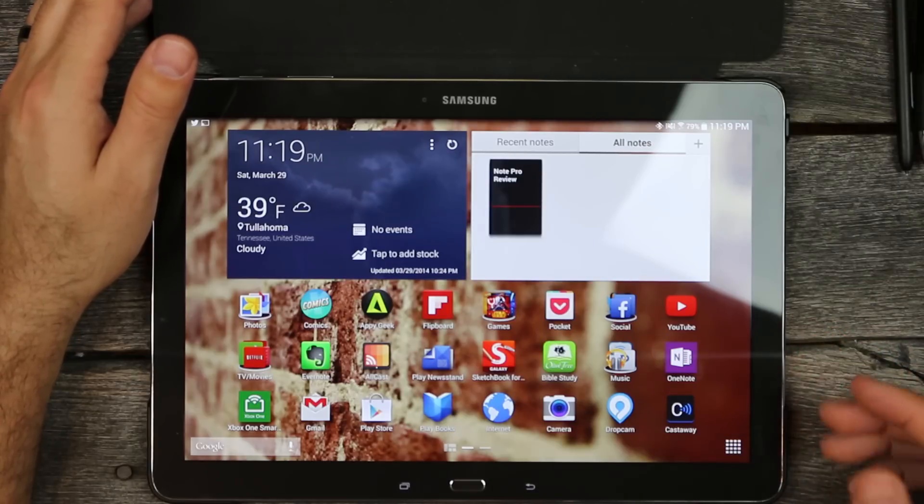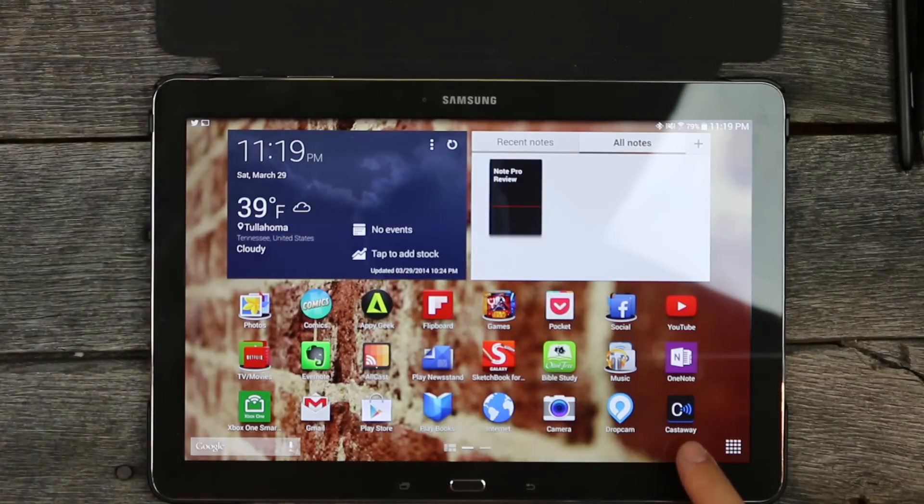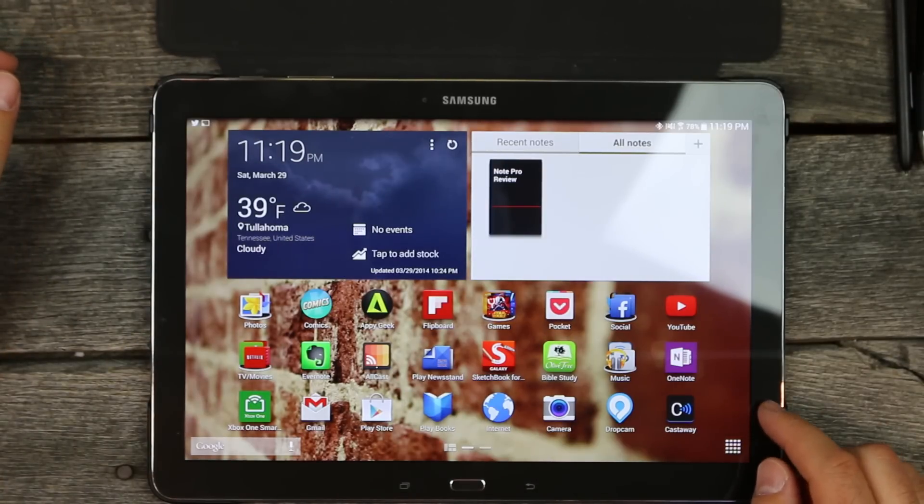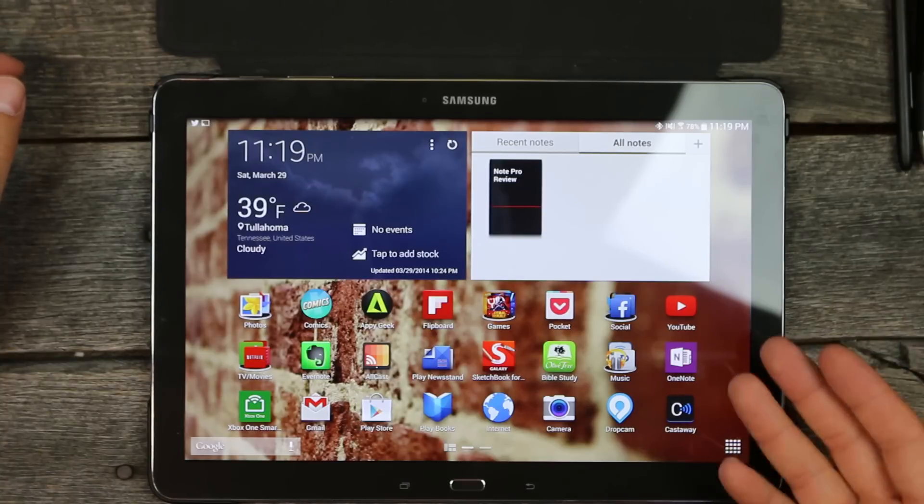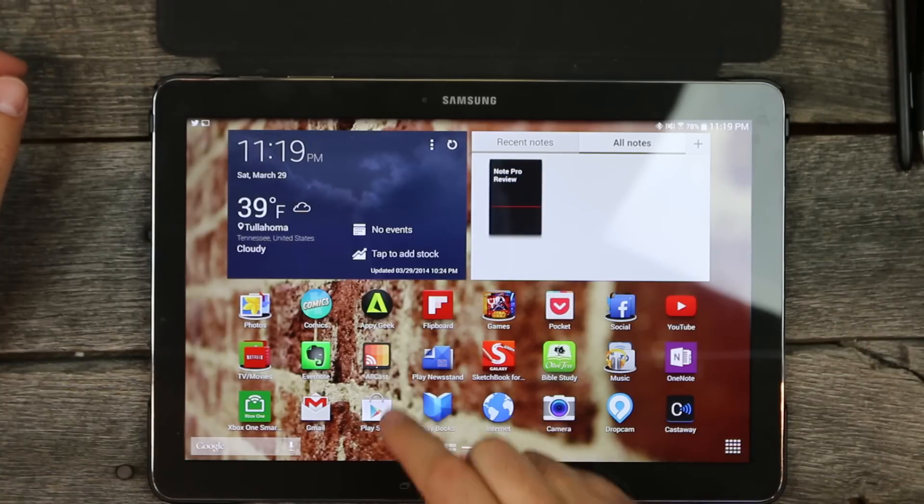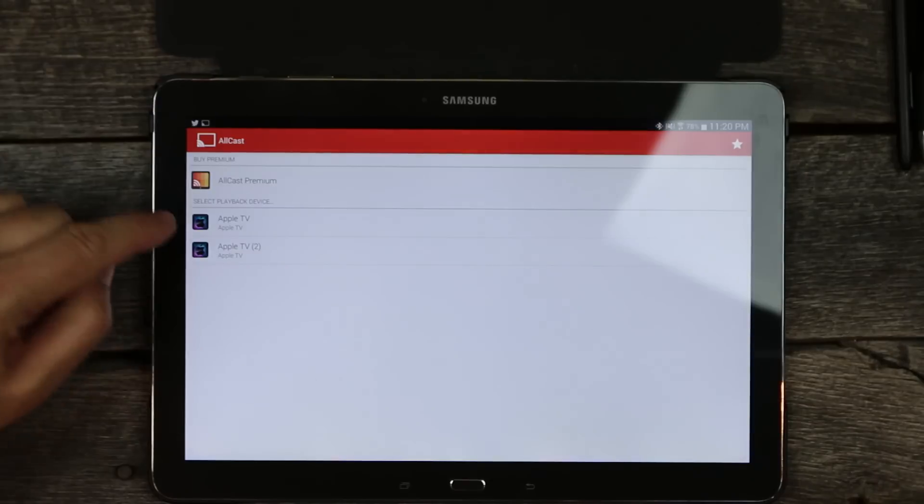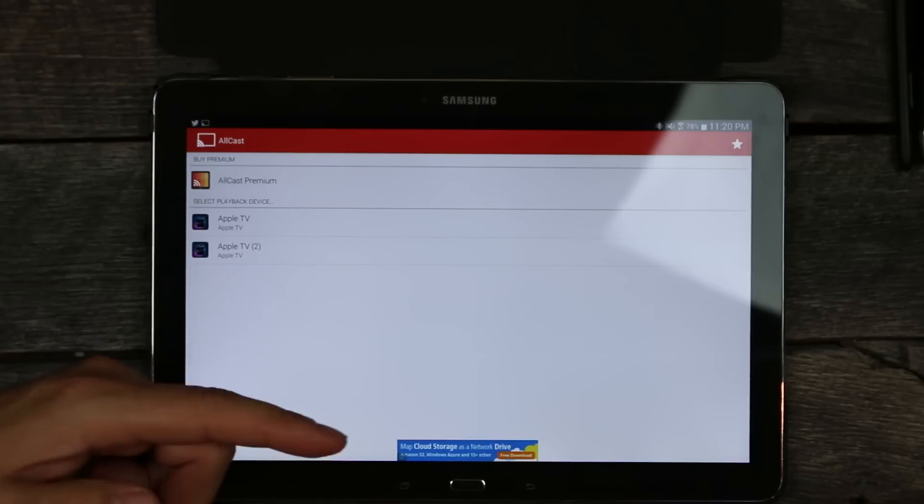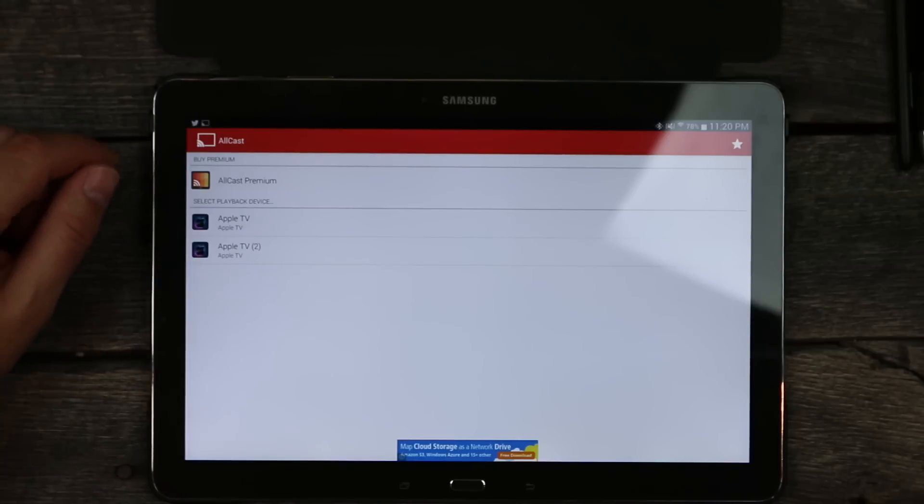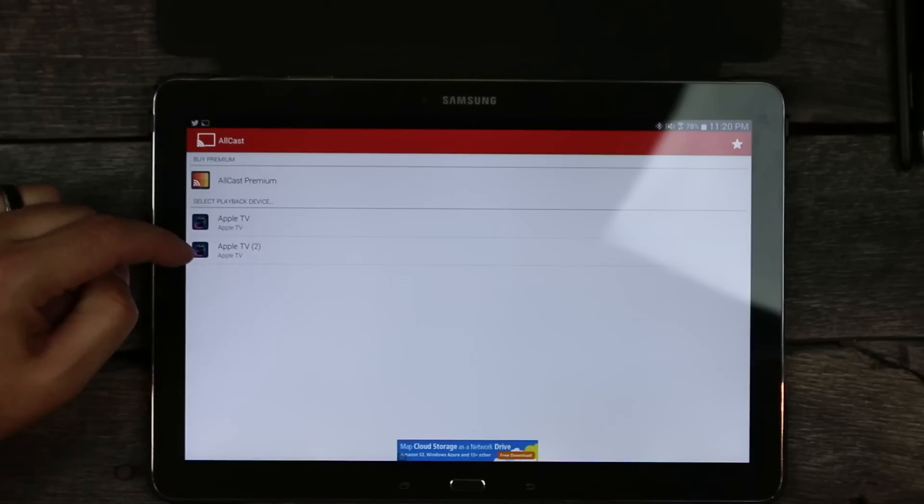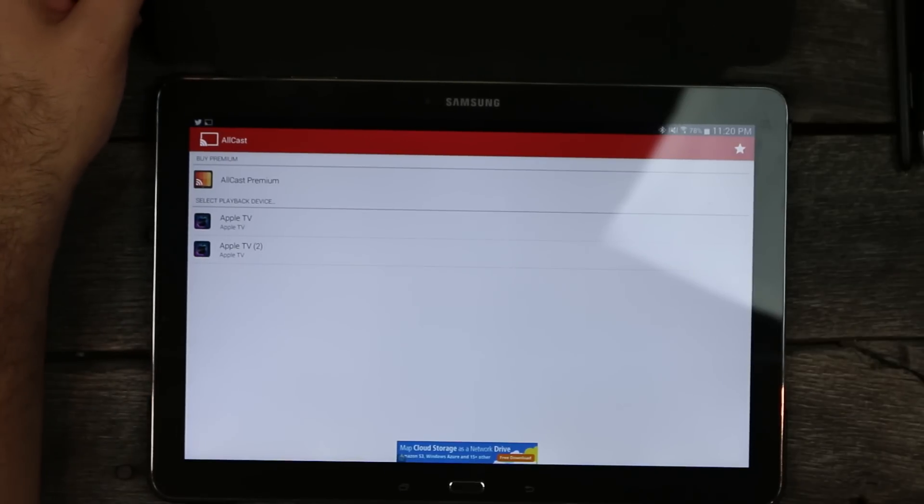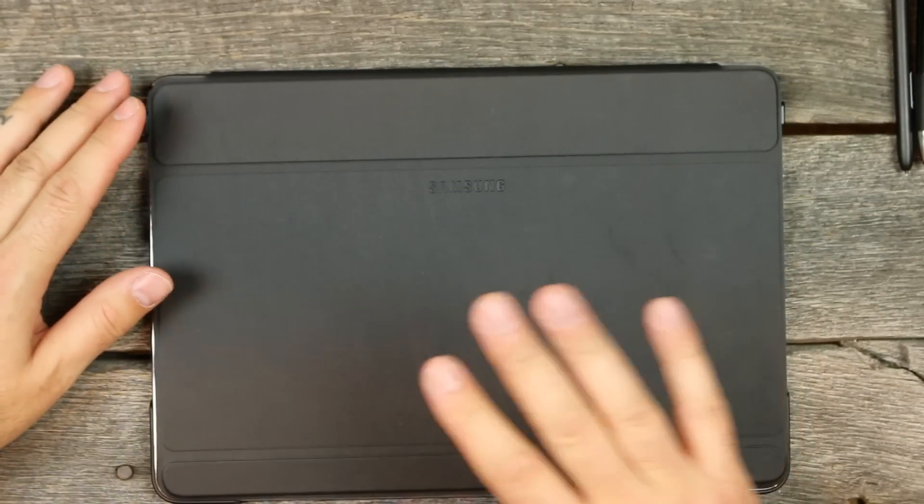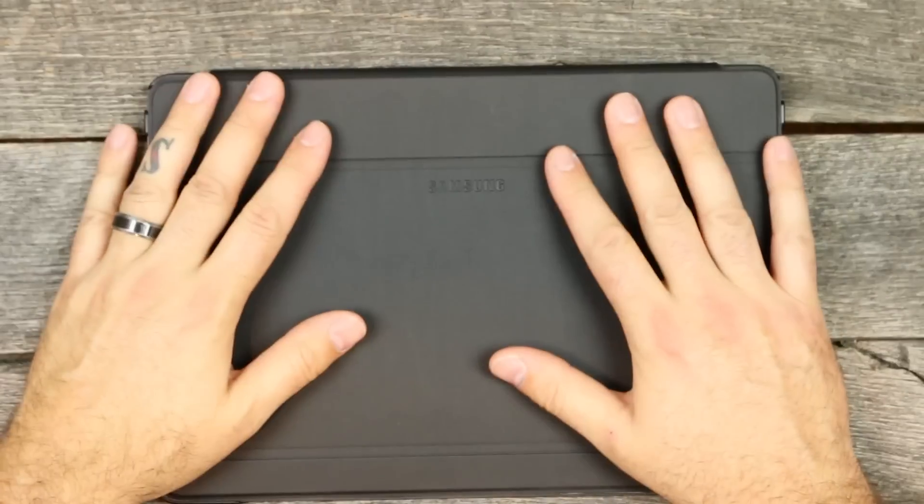You can use Castaway, which is an app that'll stream to your Google Chromecast for media. All Cast is one where you can hook up to Apple TVs or a Chromecast. You can stream to any of those devices. I believe it works for Roku too, which I have the Roku stick coming in next week.